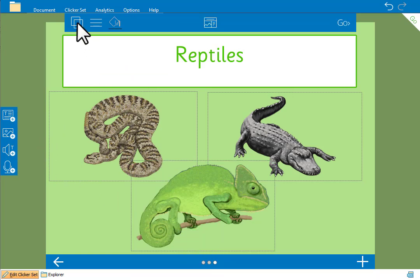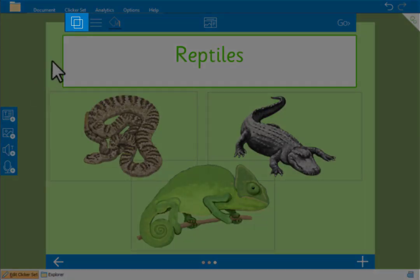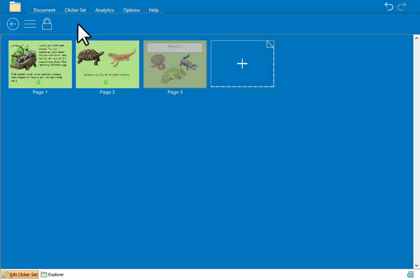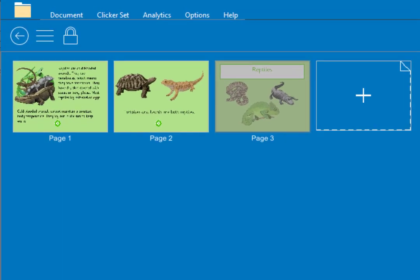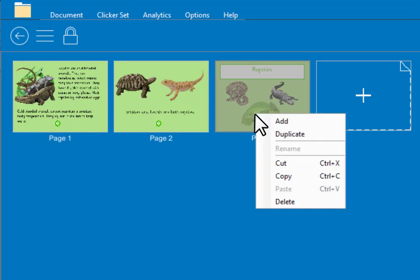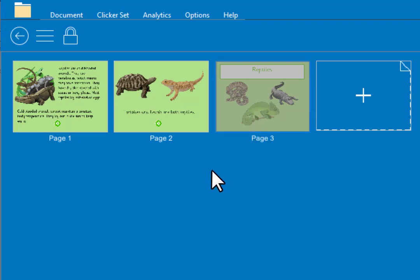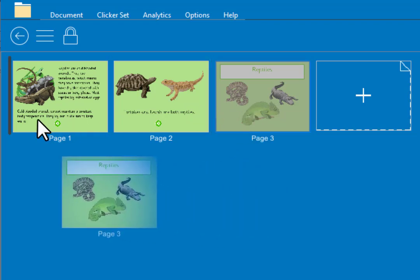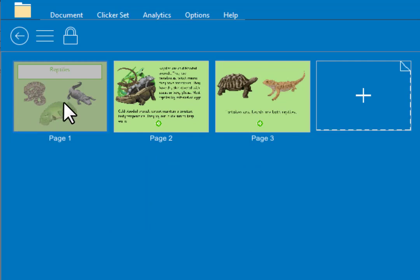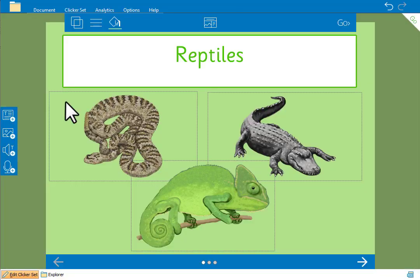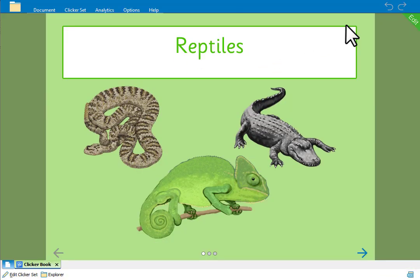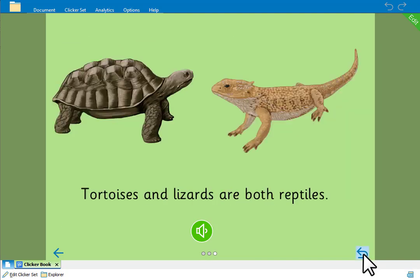Now we need to move our cover to the beginning of our book, so we'll go to the page sorter by clicking here. It shows us all of the pages in our book. By right clicking on any of the pages we can delete the pages or make copies of them. Or we can drag pages to reorder them. Double click to reopen to that page. And now we'll click Go to see our finished book. On the final page a return arrow is automatically created to send us back to the beginning.